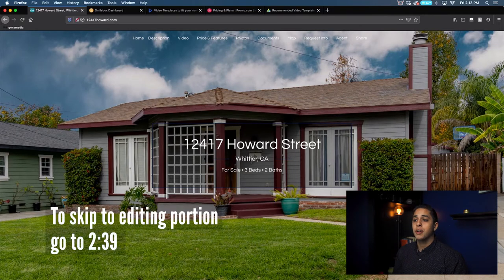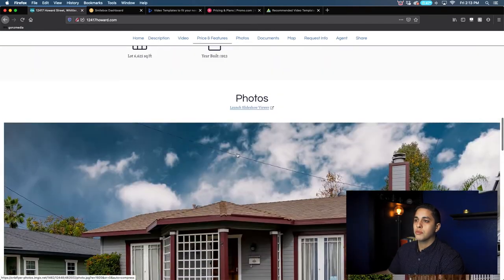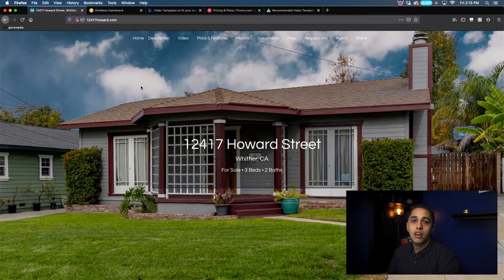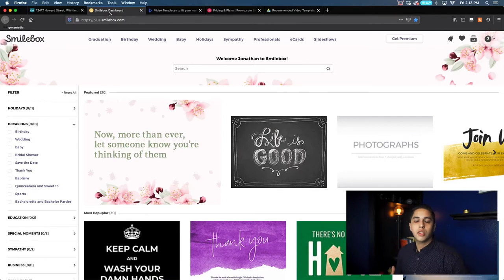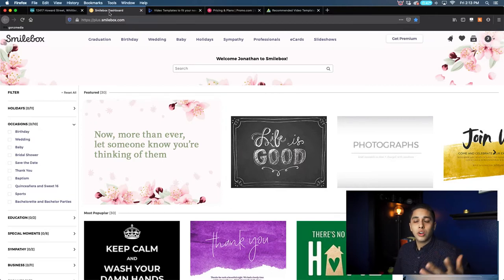This is the property that I'm going to use for this example. It's 12417 Howard Street. This property has already been sold. So this is the information we're going to use — this is one of Michelle's listings so I figured I'll help her out with this. So there are a few options when browsing the internet. I was looking for something that was really easy to use, not expensive, and just going to work.